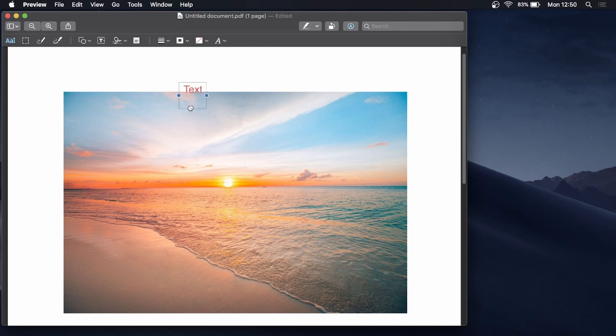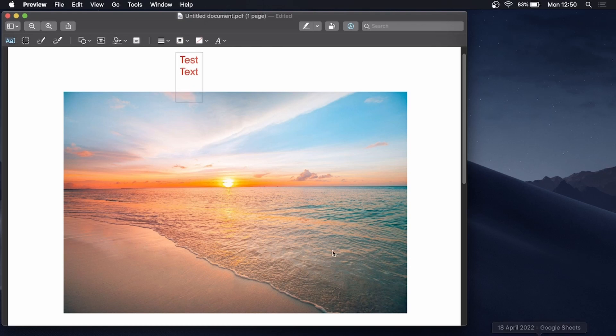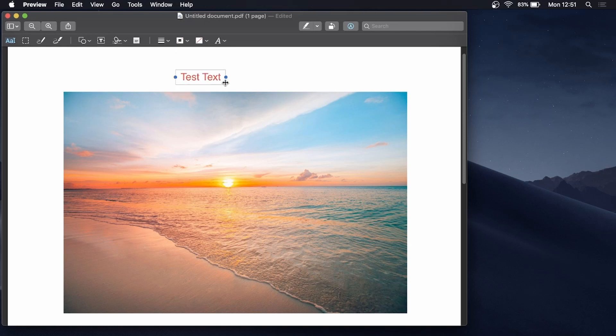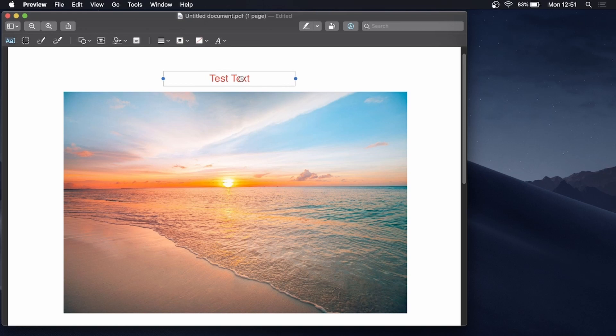You can move it around to wherever you want to put the text box, and I could just write Test Text, and you can resize it however you want. So if I just move this like that, you can put that right there, and that's basically how you can write text, and that's pretty much all there is to it.